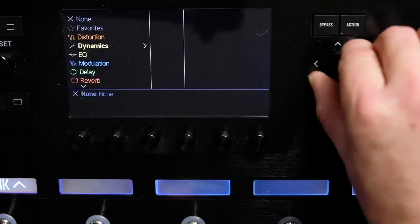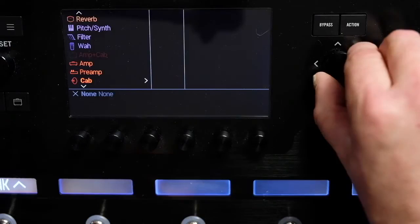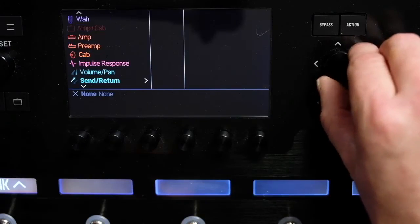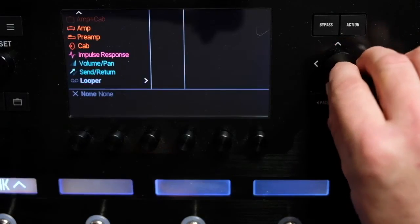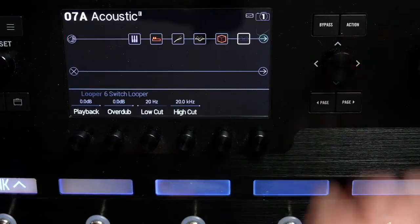And of course for solo playing or practice, adding a looper at the end of the chain can be really useful and a ton of fun.